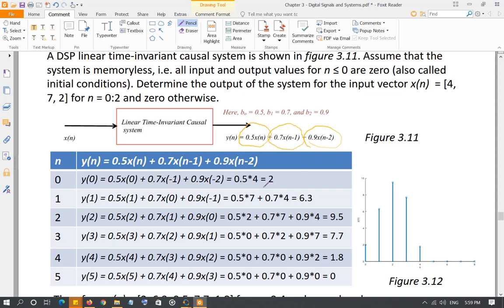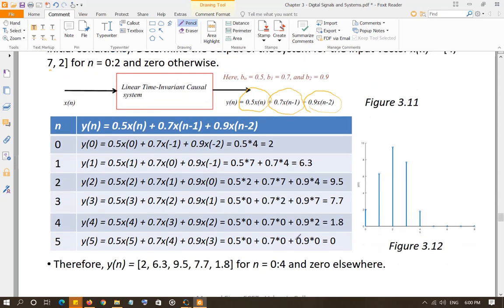That gives 0.5 × 4 = 2. For the second sample, y(1) = 0.5·x(1) + 0.7·x(0) + 0.9·x(-1). Since x(-1) = 0, we get 0.5 times x(1) which is 7, giving 3.5, plus 0.7 times x(0) which is 4, giving 2.8 — so that's how you calculate the rest of the samples.